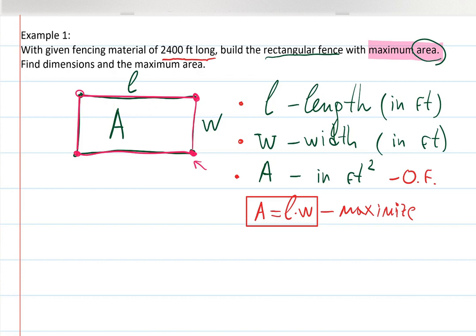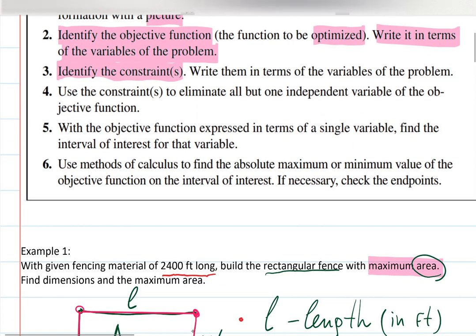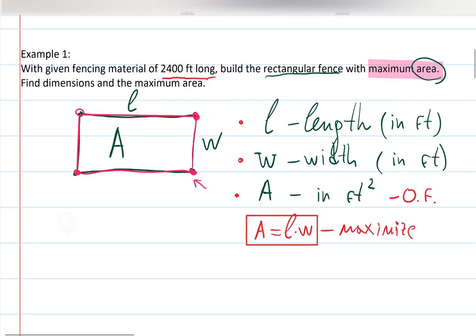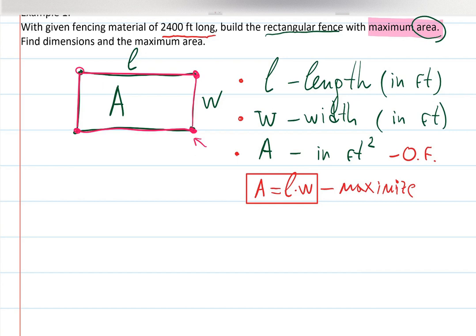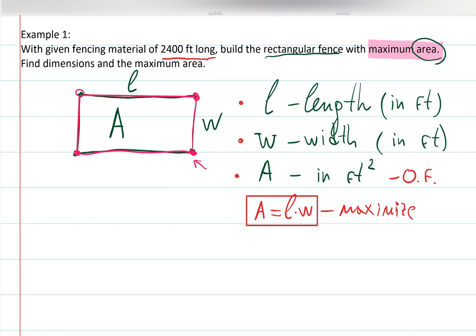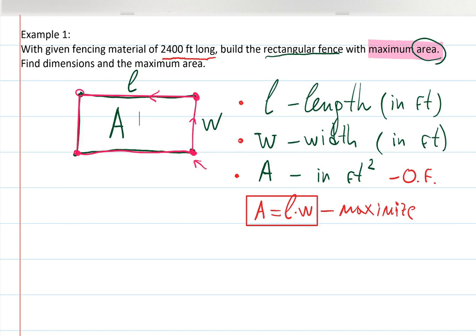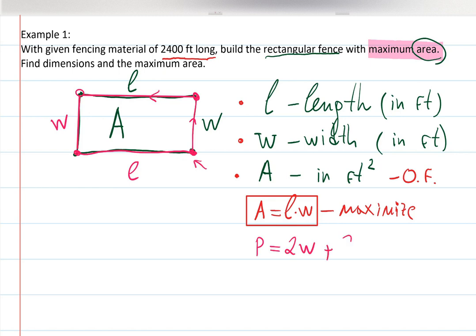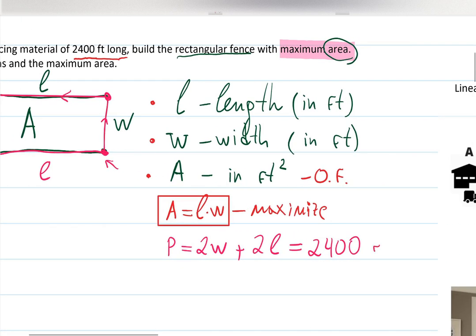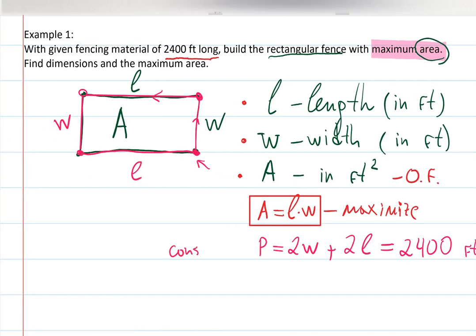Now I want to write my constraint in terms of the variables — lengths and widths. What do we call mathematically the total material used when walking around a rectangle? It's the perimeter, P. Perimeter in terms of L and W is: W + W + L + L, and it has a restriction — we cannot exceed 2400 feet.